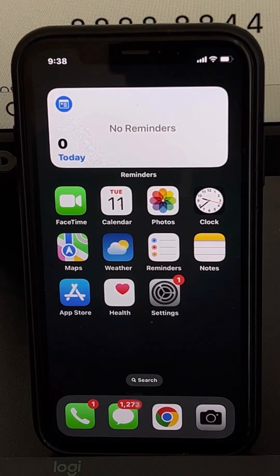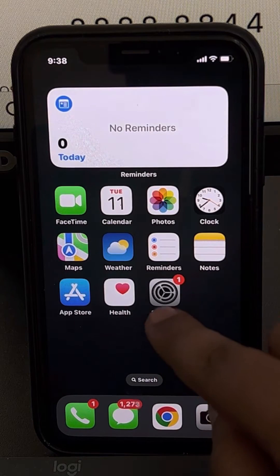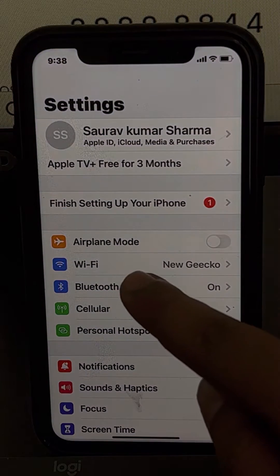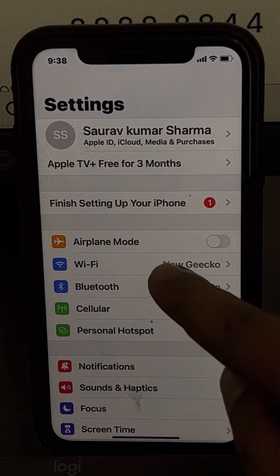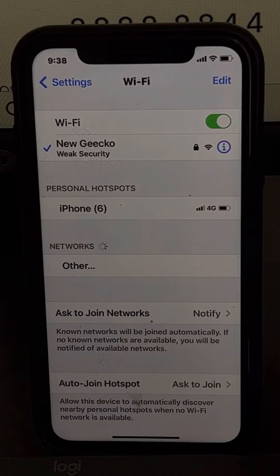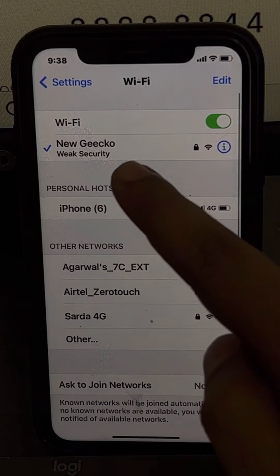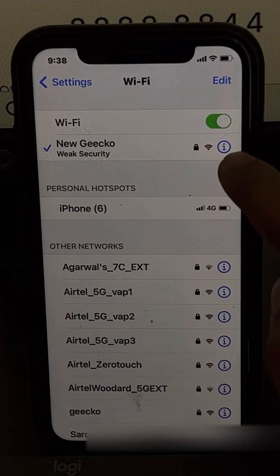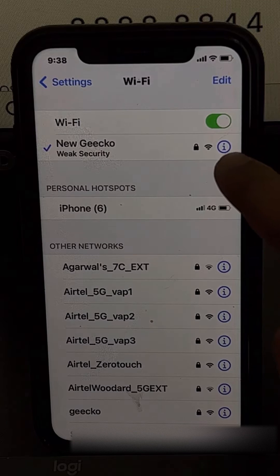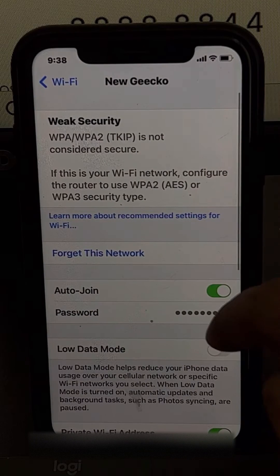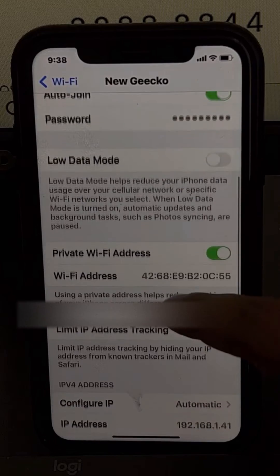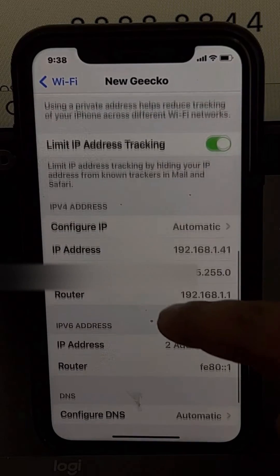Let's see how to change the DNS on an iPhone. Go to Settings, then tap on Wi-Fi. Now tap on the information icon next to your selected Wi-Fi network.